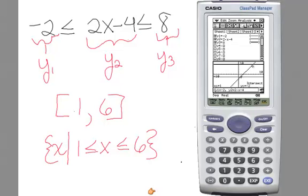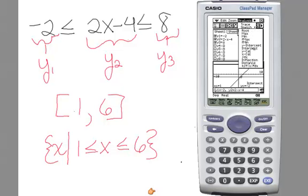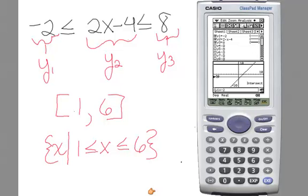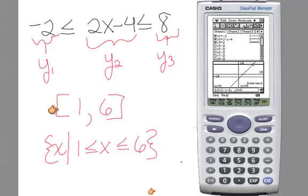You only need to go back to Analysis and G-Solve for a second intersection if you have more than two curves — otherwise you can just arrow over. Regardless of which calculator you use, you write the solution the same way: in interval notation as [1, 6], or in set notation as the set of all X such that 1 ≤ X ≤ 6.